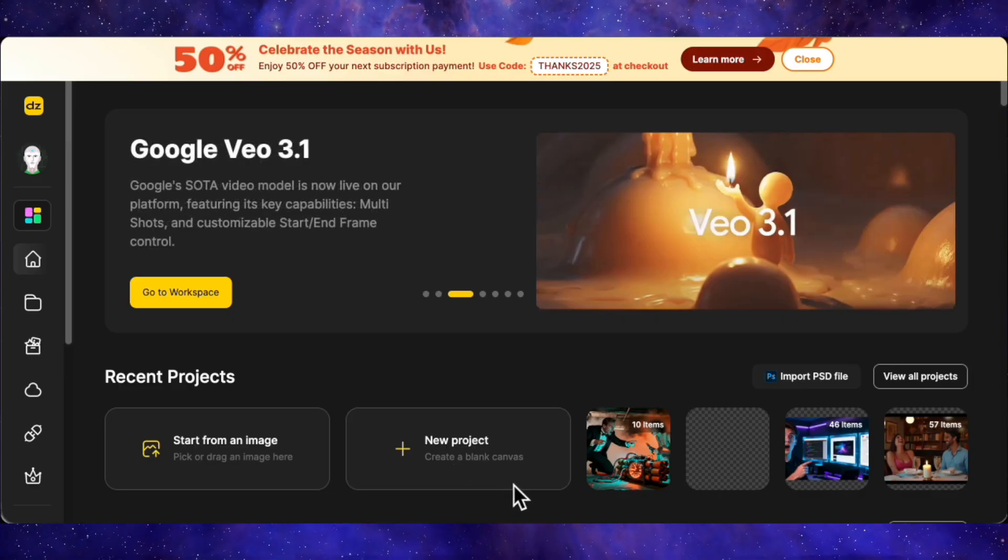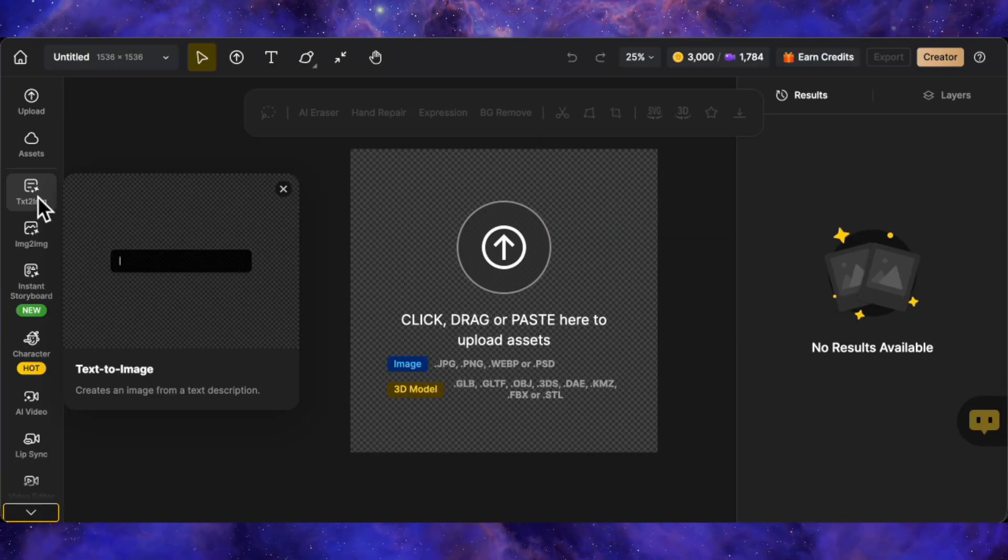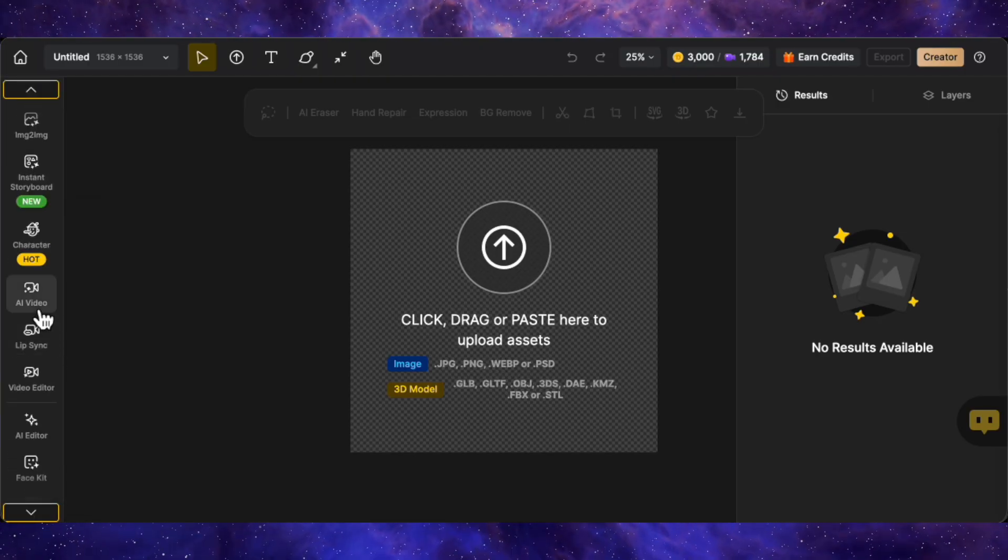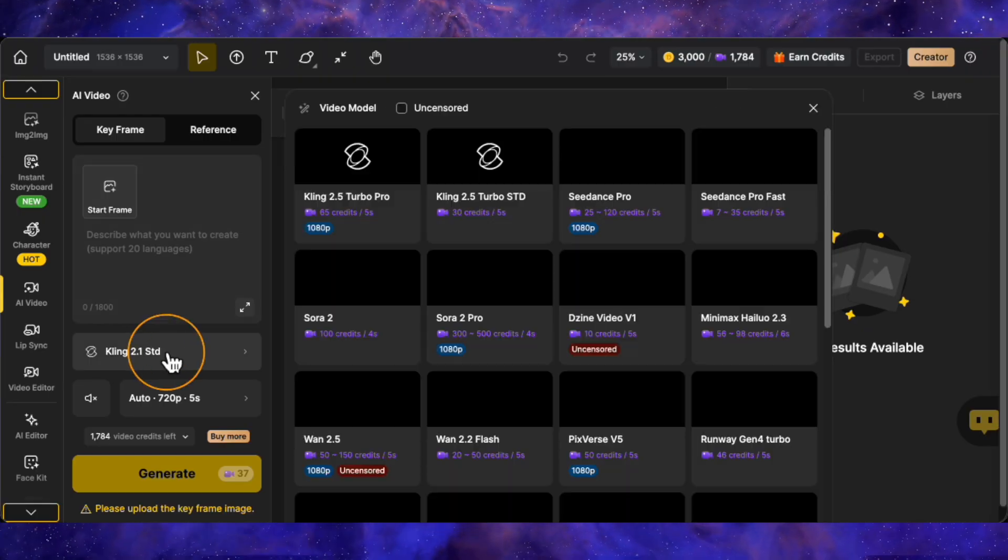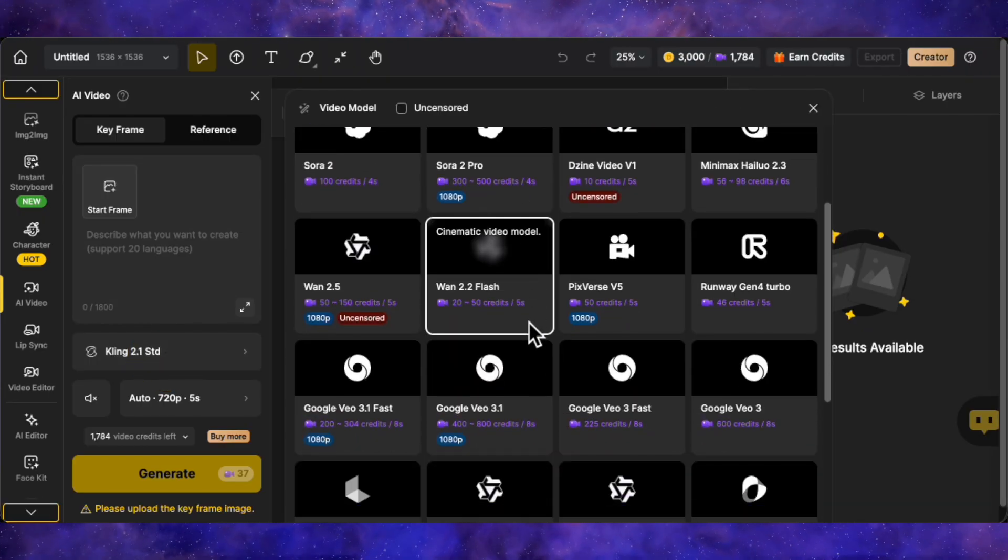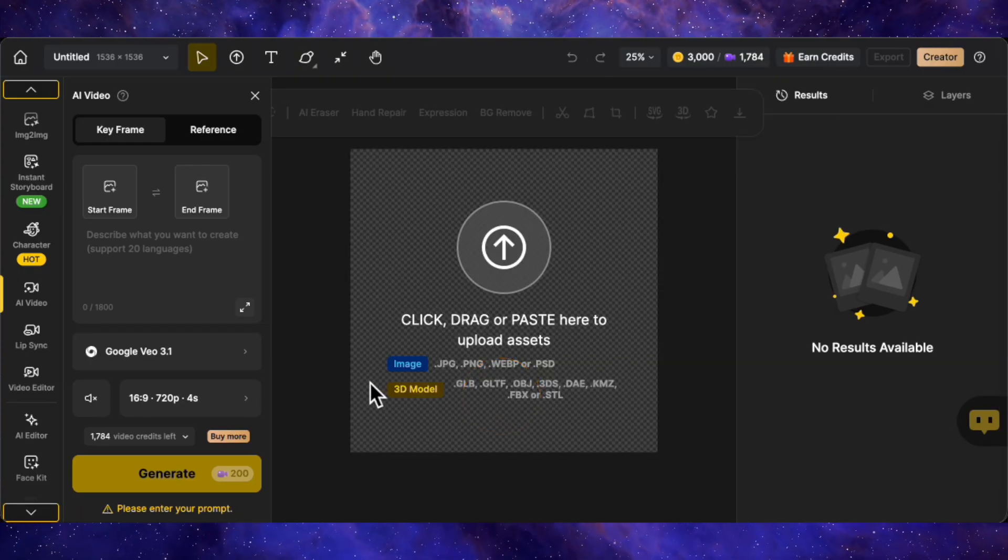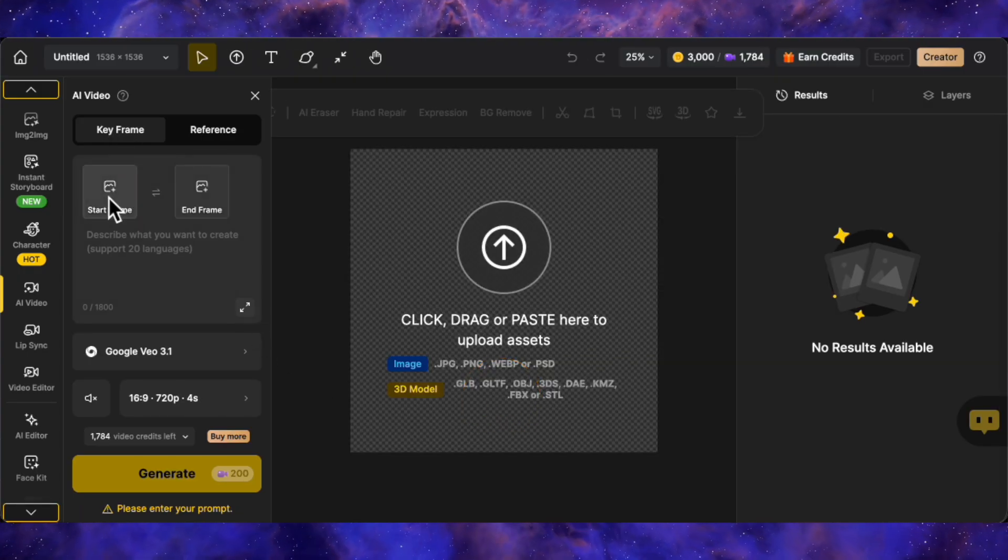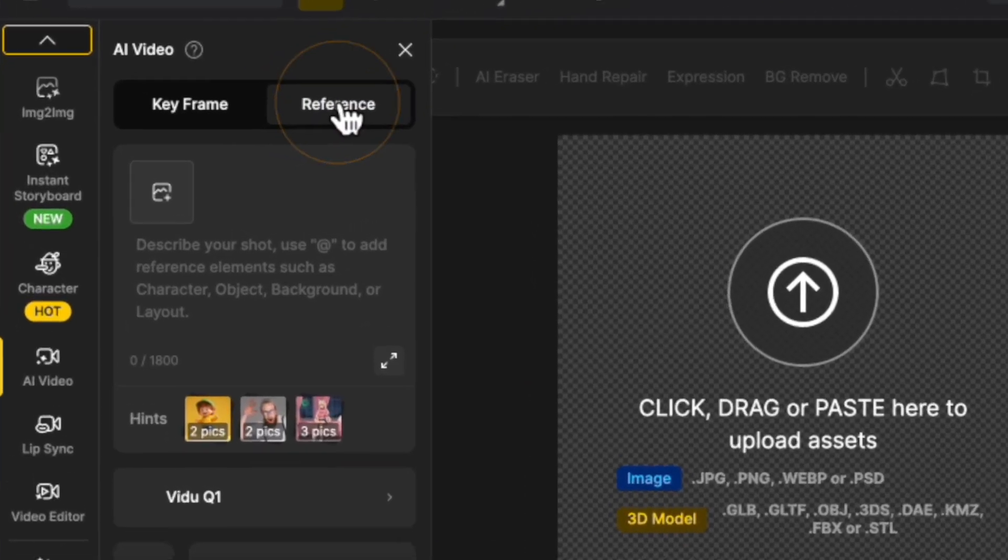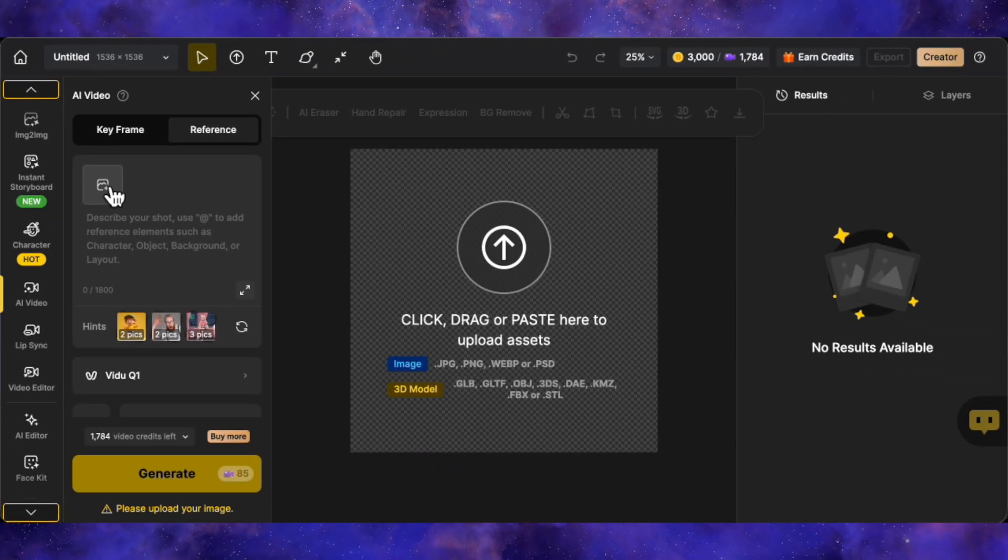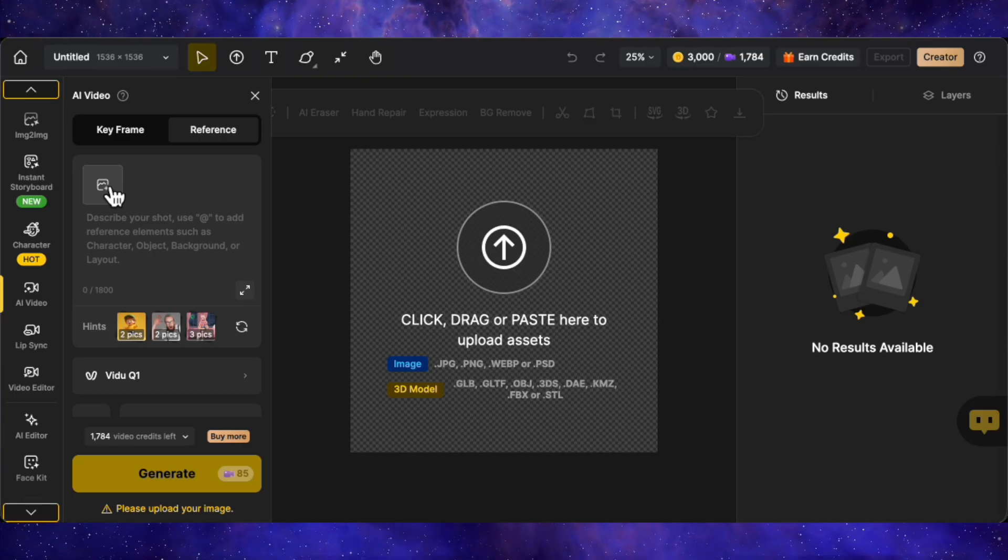Once you're logged into the dashboard, go ahead and hit create a new project. You'll see the usual suspects here like storyboard generation or text to image, but we want to click on AI video. This opens up our model selection. You'll see a list of the heavy hitters, but for this tutorial, I'm choosing Google VO 3.1. You could use Sora 2, but VO creates these 8-second clips that are perfect for the stacking technique I'm about to show you. Now, the biggest enemy of AI video is character consistency. To fight this, instead of just typing a prompt, we are going to use the reference to video option. This allows us to upload reference images so the AI knows exactly who needs to be in the shot.